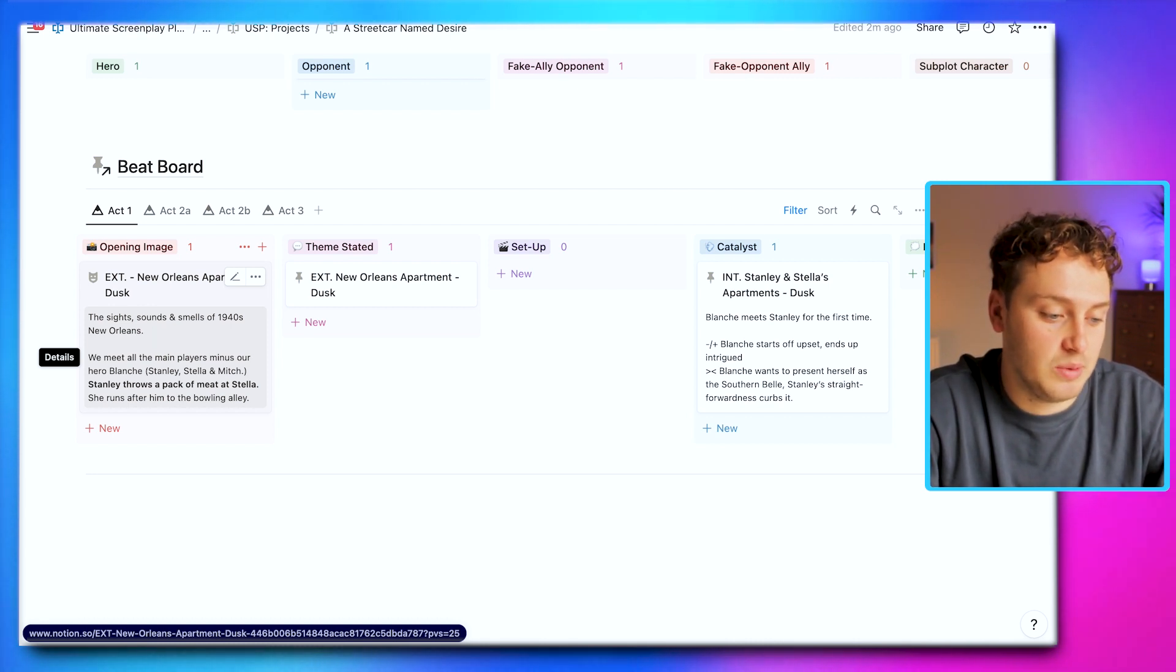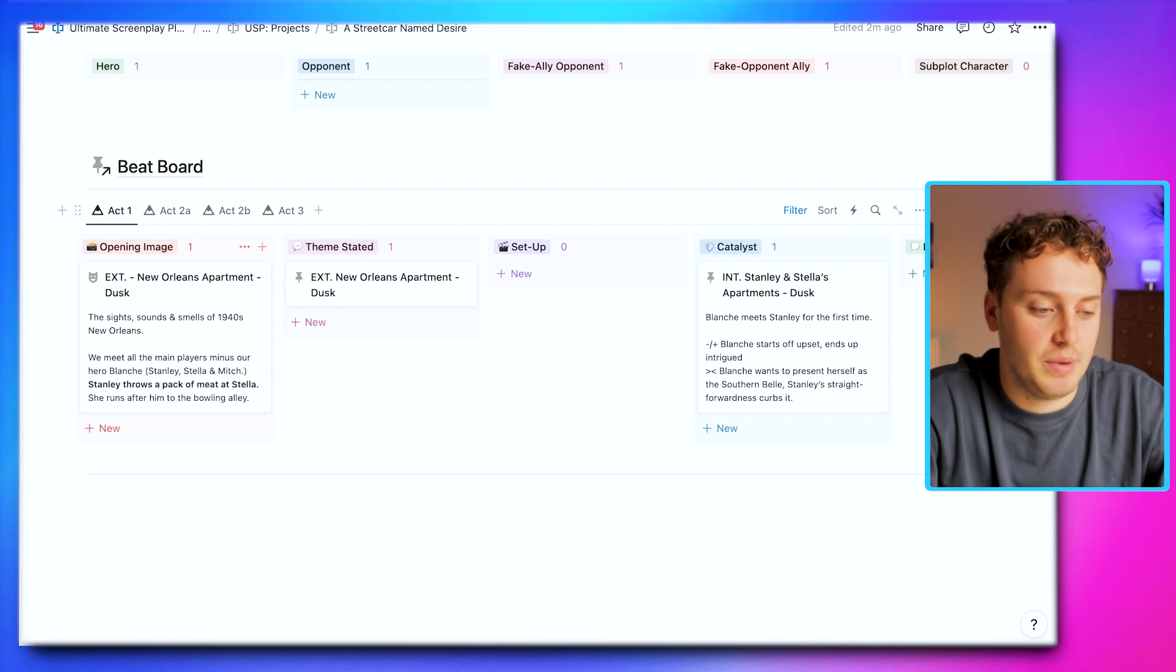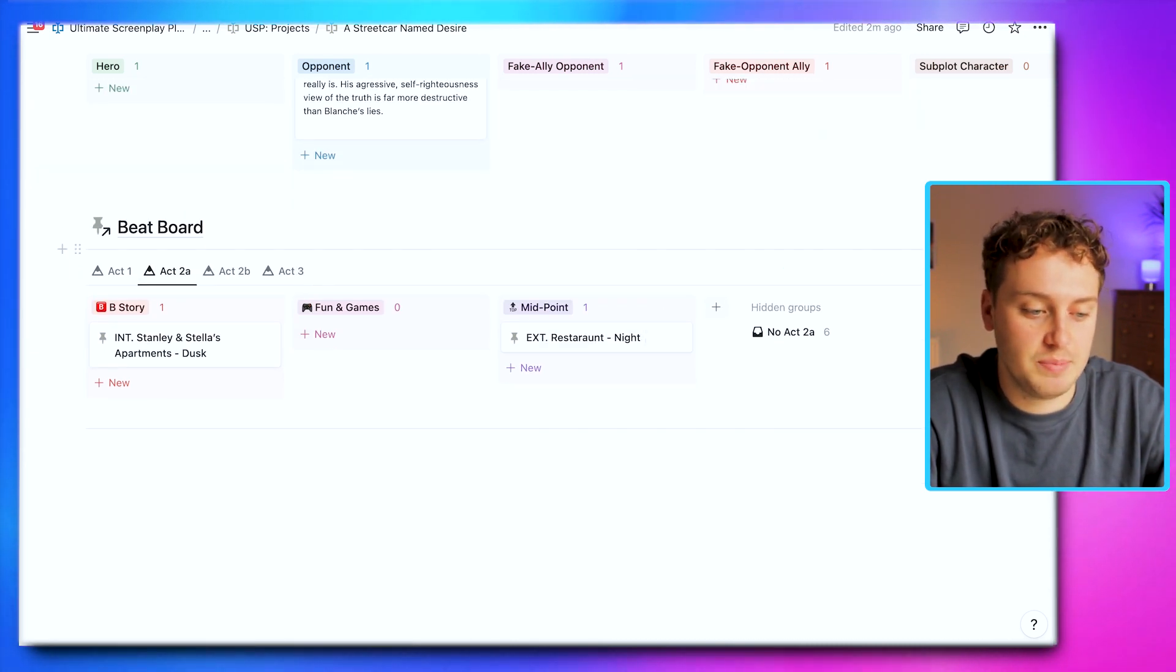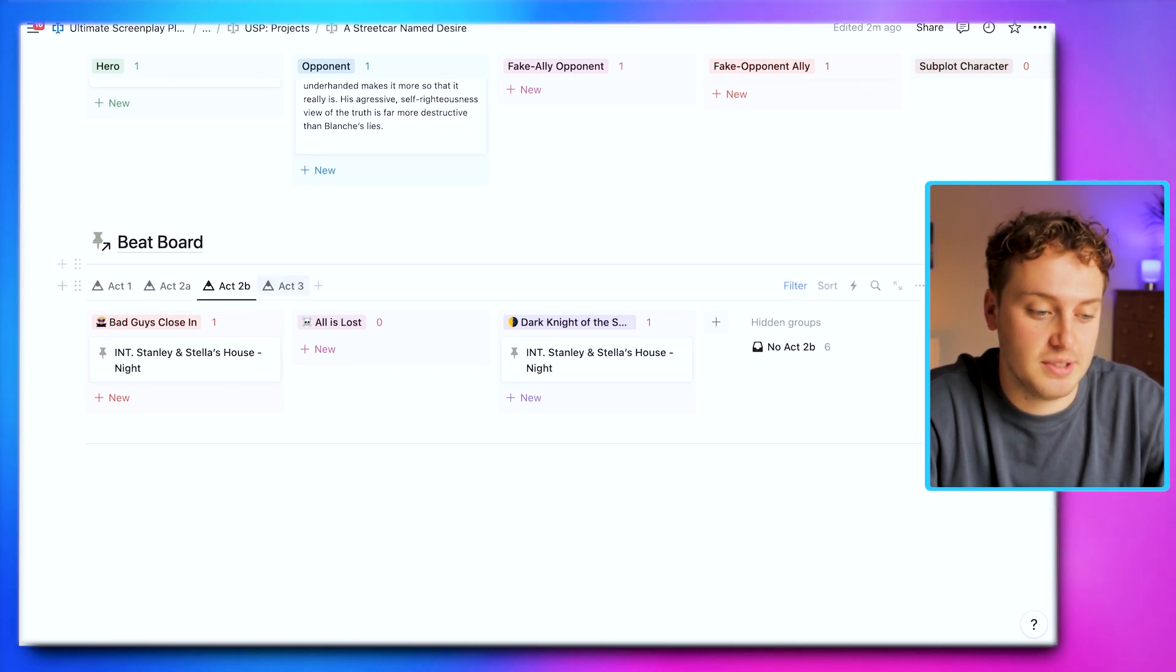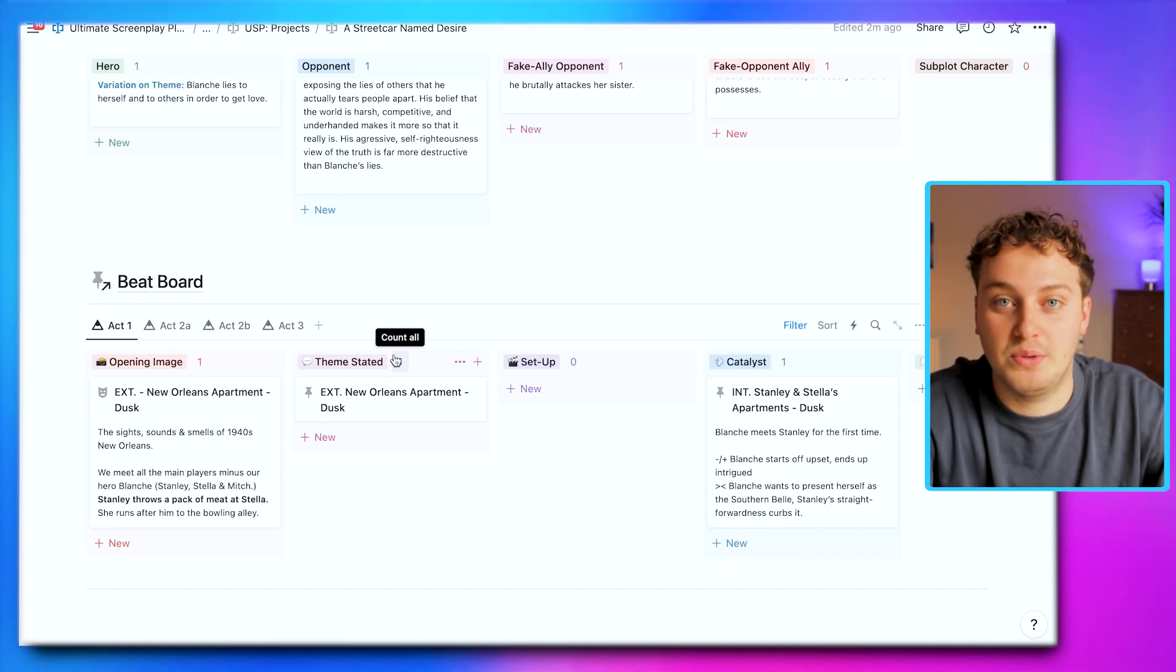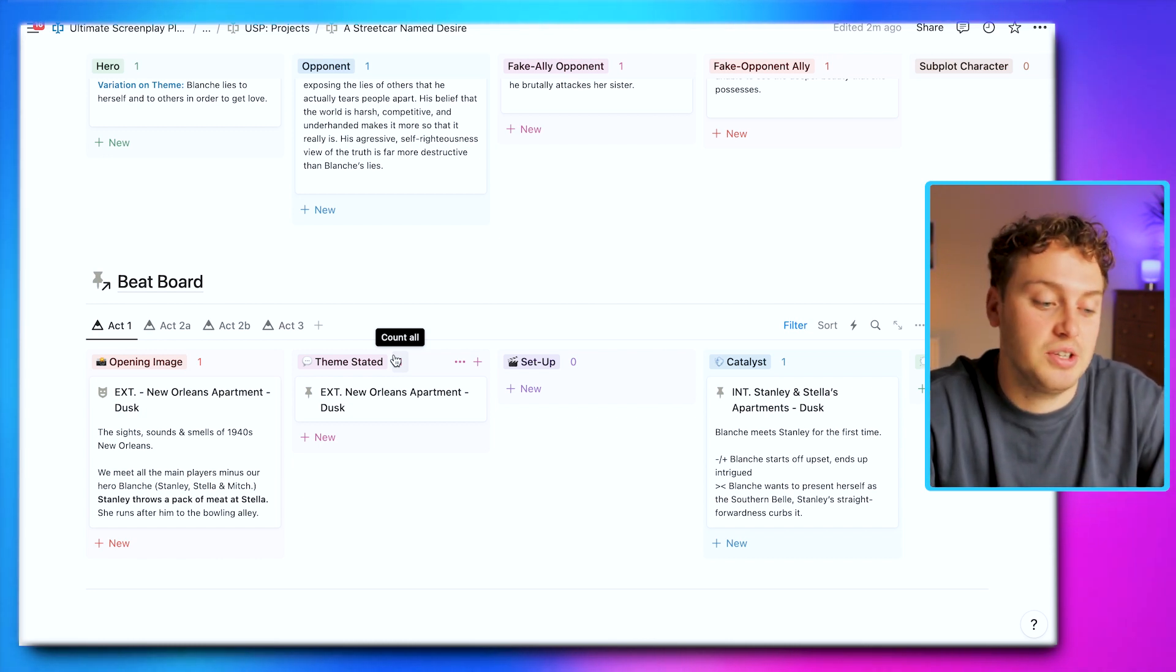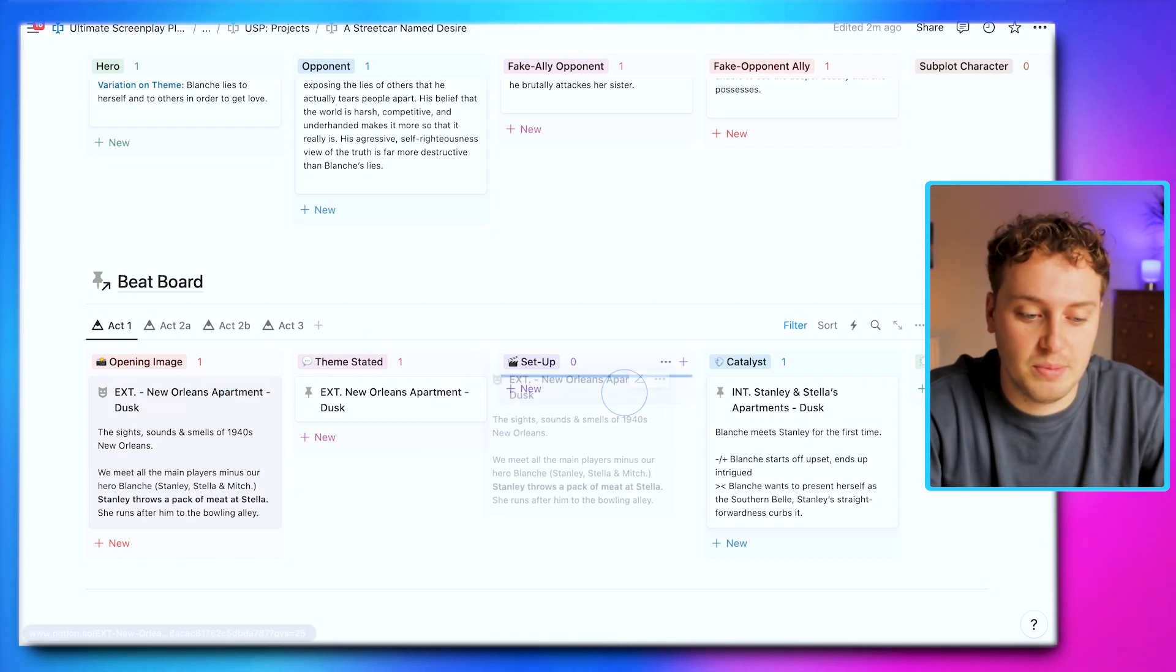We can see what actually happens: we meet all the main players, the main conflict is Stanley throws a pack of meat at Stella and she runs after him to the bowling alley. We can go through the different acts. In Act Two, we have the B story, fun and games, midpoint, Act Two B, bad guys close in, all the way to dark night of the soul. Act Three has break into three, finale, and final image. If you're already using a beat board in physical form, you can now have a digital version you can use on the go and more easily manipulate the cards, moving them across and adding new ones at the drop of a hat.